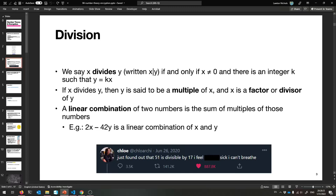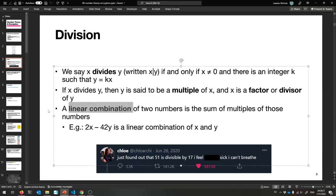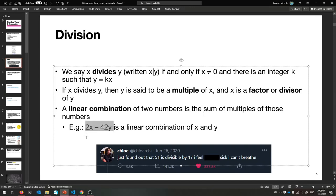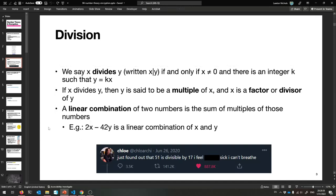One term you may not have heard of if you haven't taken linear algebra yet: a linear combination of two numbers is when you add together multiples of those numbers. For example, 2x minus 42y is a linear combination of x and y, where 2 and negative 42 are the coefficients — the multiples of x and y. Similarly, negative 43x plus 27y is another linear combination.